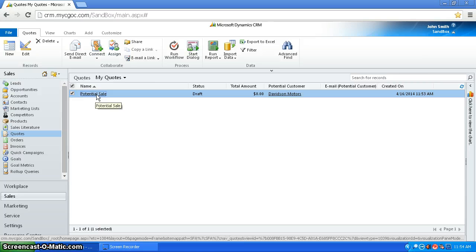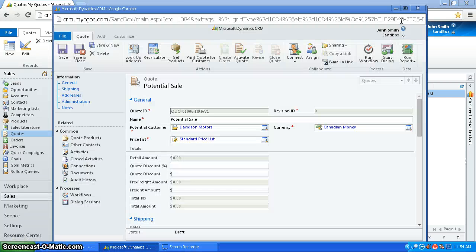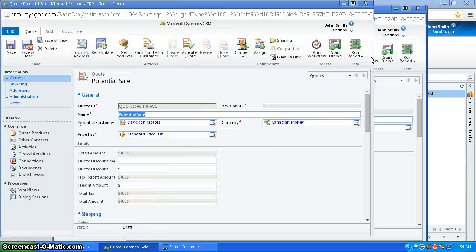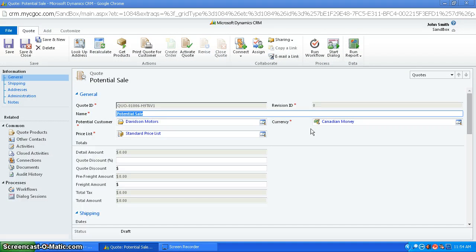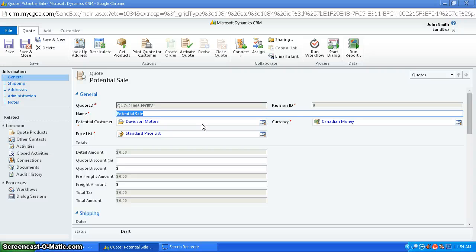So now that I went over different ways you can create a quote, I'll just explain the different statuses they can be in. So the first status is draft, and this is the status a quote is set to when it's first created. So right now this quote is a draft.